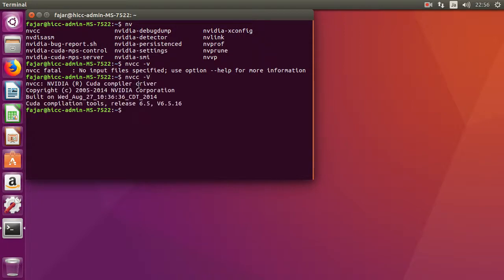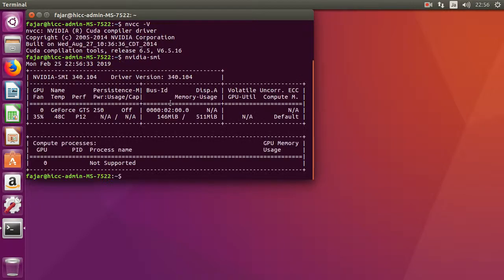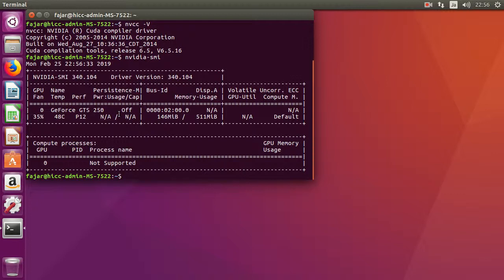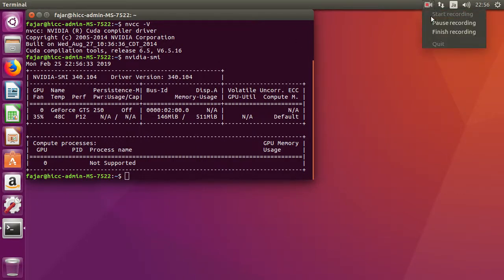So I already got CUDA toolkit 6.5 installed for GTS 250, and that's it for the tutorial. Bye.